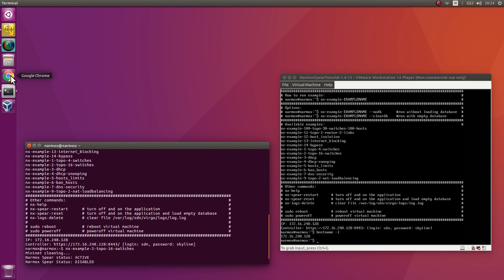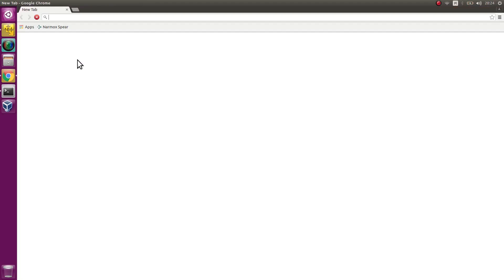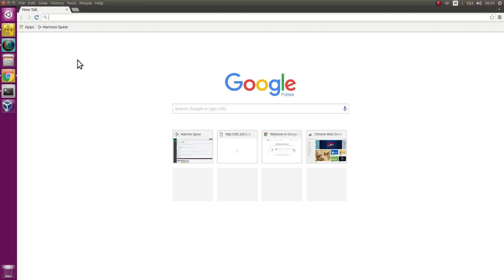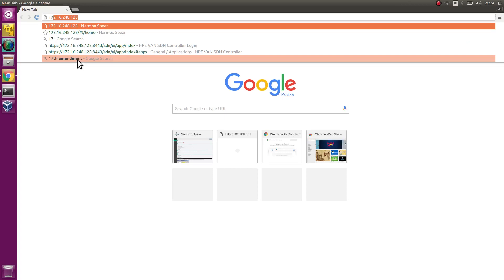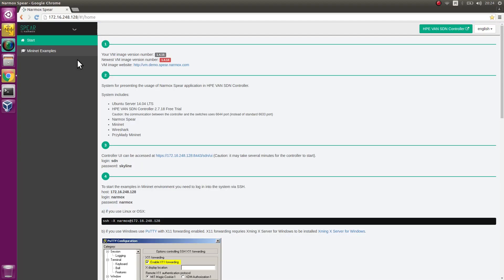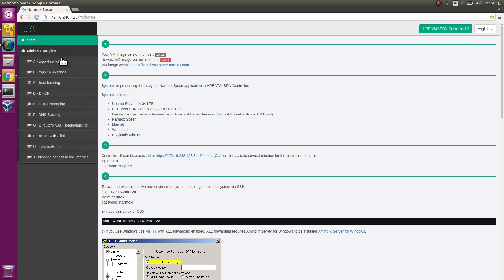In the meantime, start an Internet browser. Enter the IP address of the VM. You can see a web page with tutorial instructions. Go to the section describing example 2.